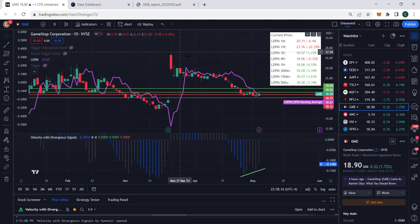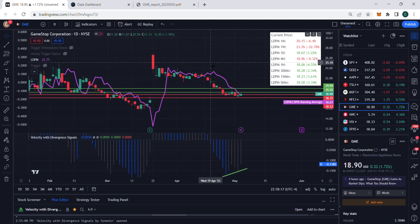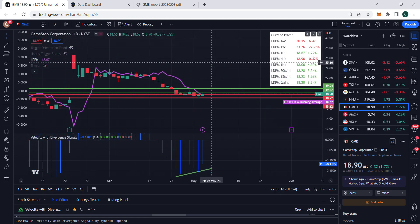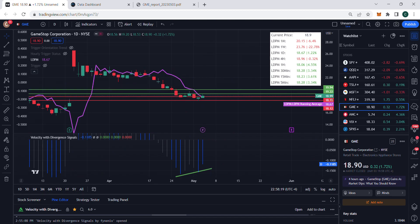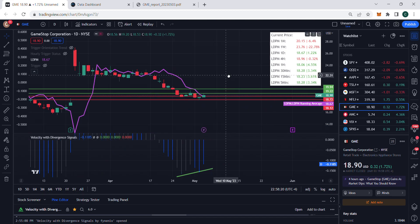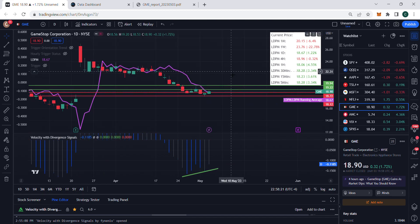So that's my bullish GME case for tomorrow. Interesting to see how this is going to play out, and we'll see how it does tomorrow.